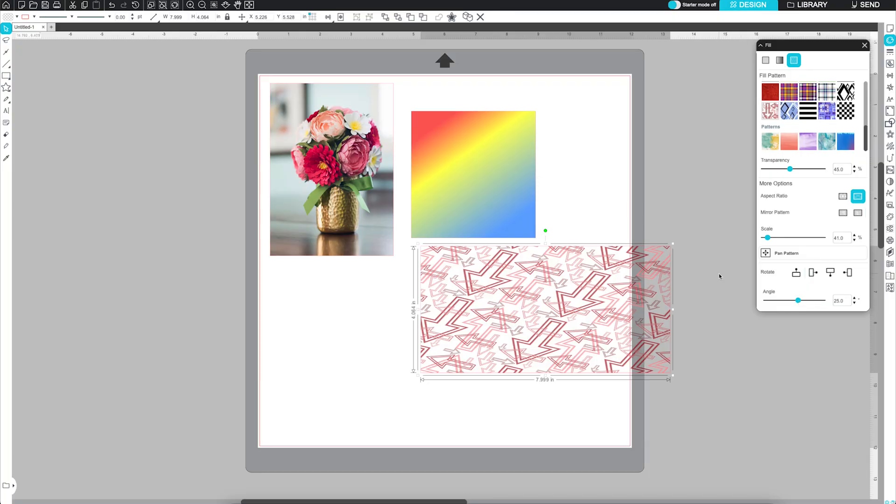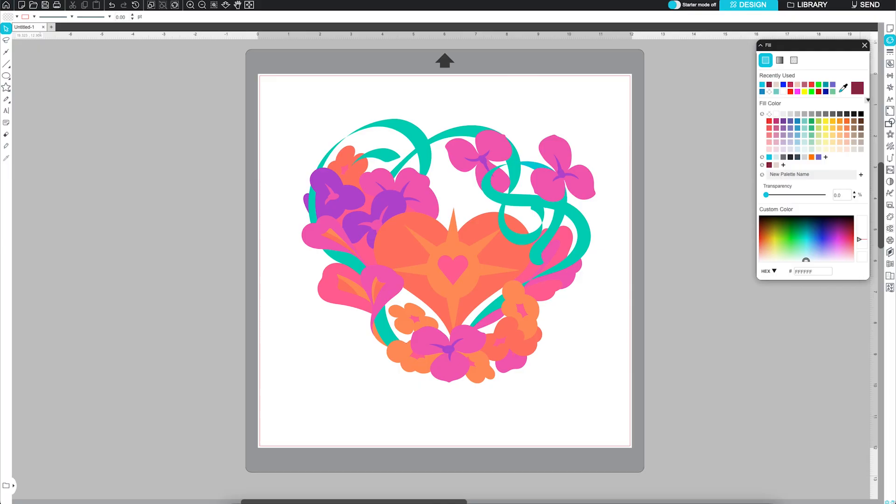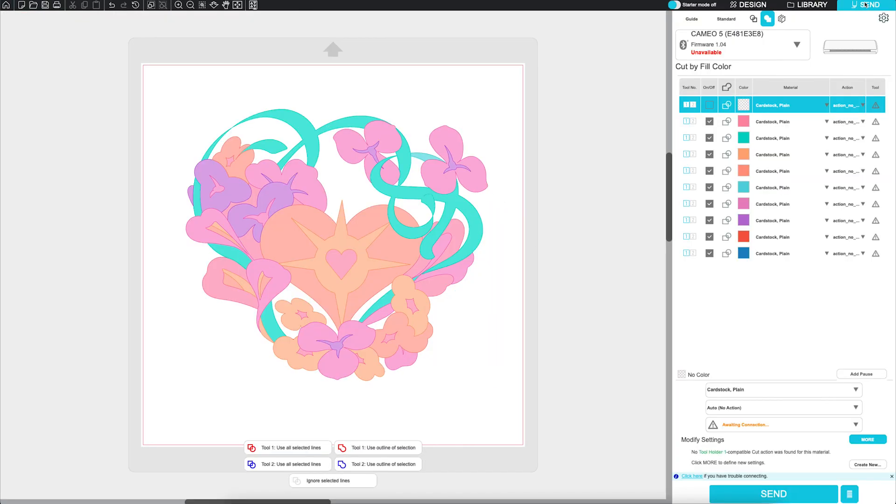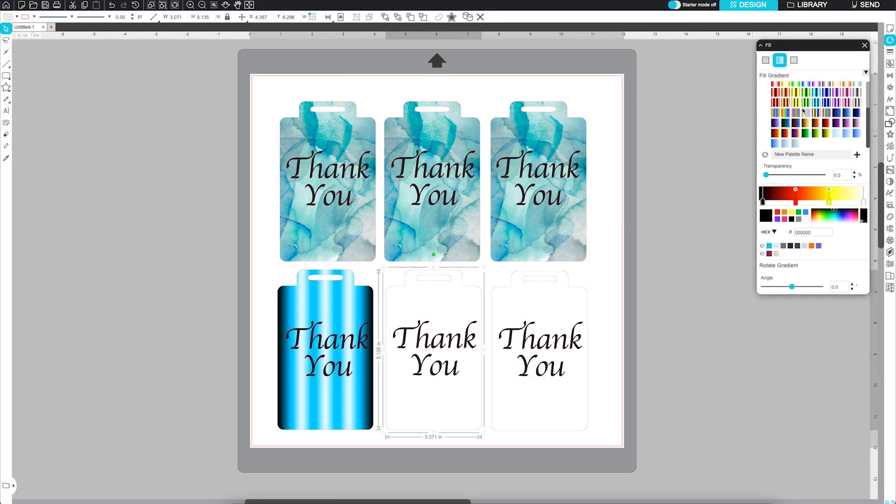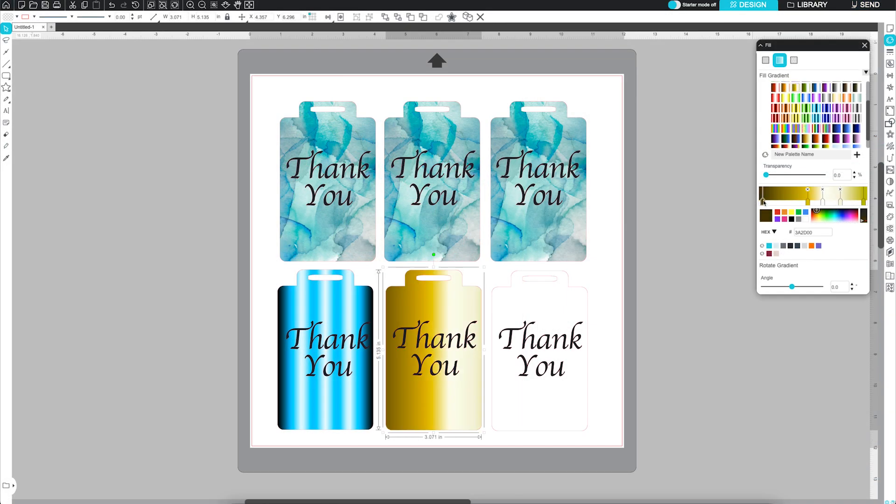And that's the full tour of the Fill Panel. Use solid color fills to prep for cut by color, add visual pop to your designs, or simply organize layers visually. Use patterns and gradients for print and cut projects to make your designs really stand out.